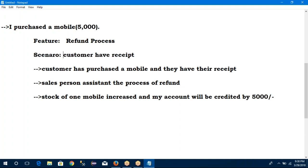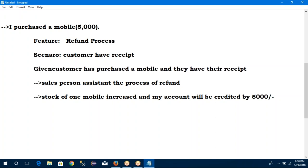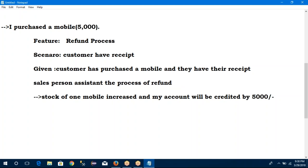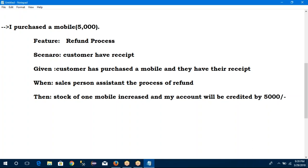Customer should have the receipt — otherwise it is not possible to go to the shop. That is the precondition — called as 'given'. After that, whatever the process is going on — the salesperson calculates, gives the money — that is called 'when'. When the salesperson completes my procedure, what is the final result? Then. These are all the common words in Gherkin language: given, when, then. Given is nothing but one precondition. When is nothing but what to test in the application. Then is nothing but finally, what is our output.